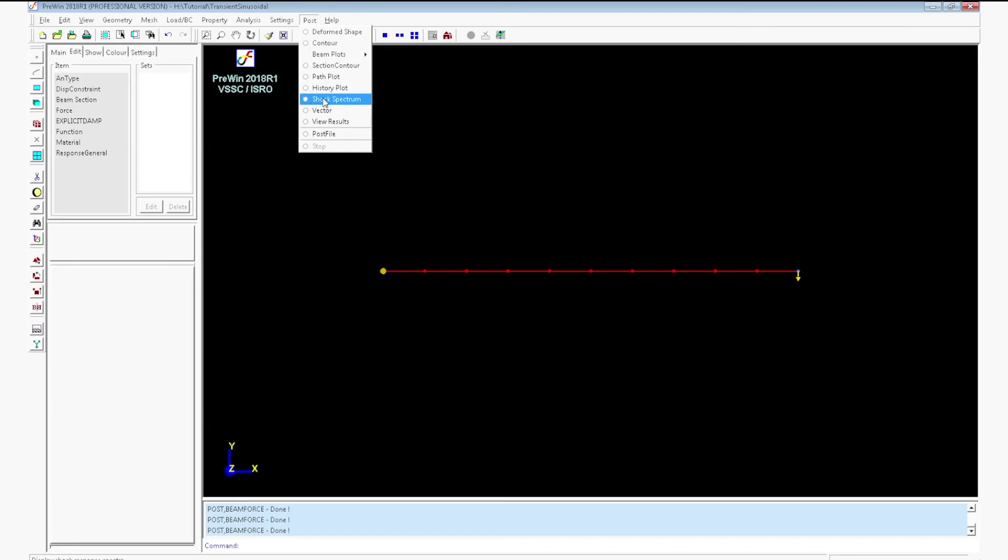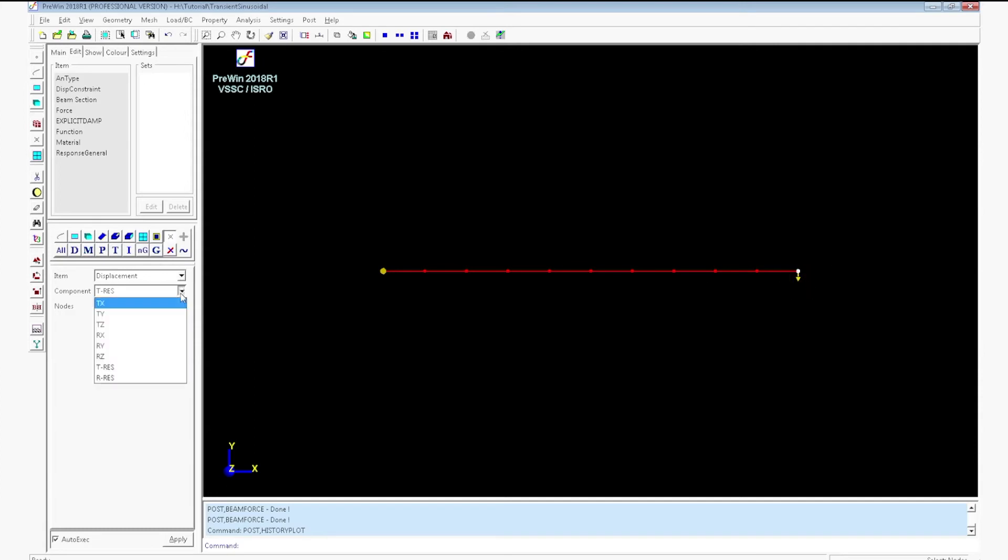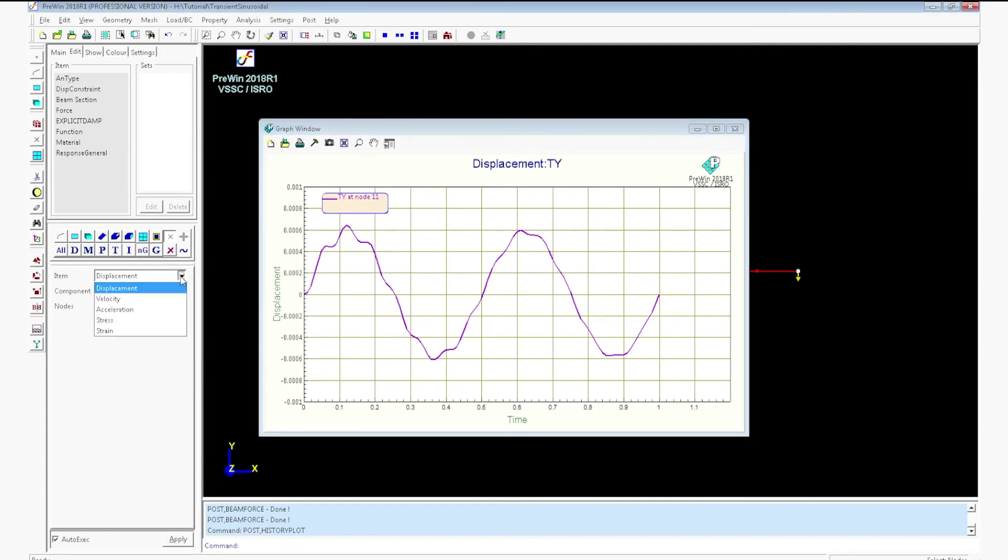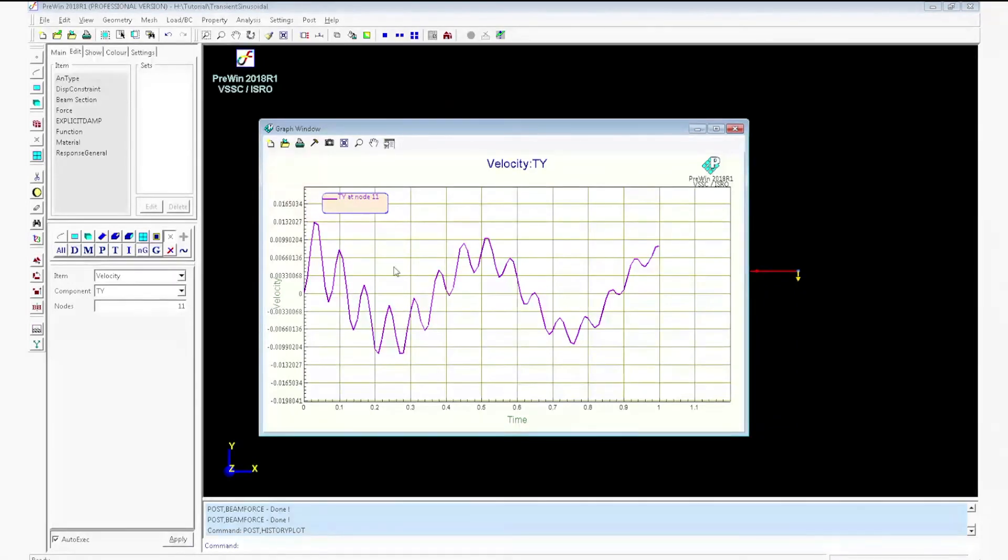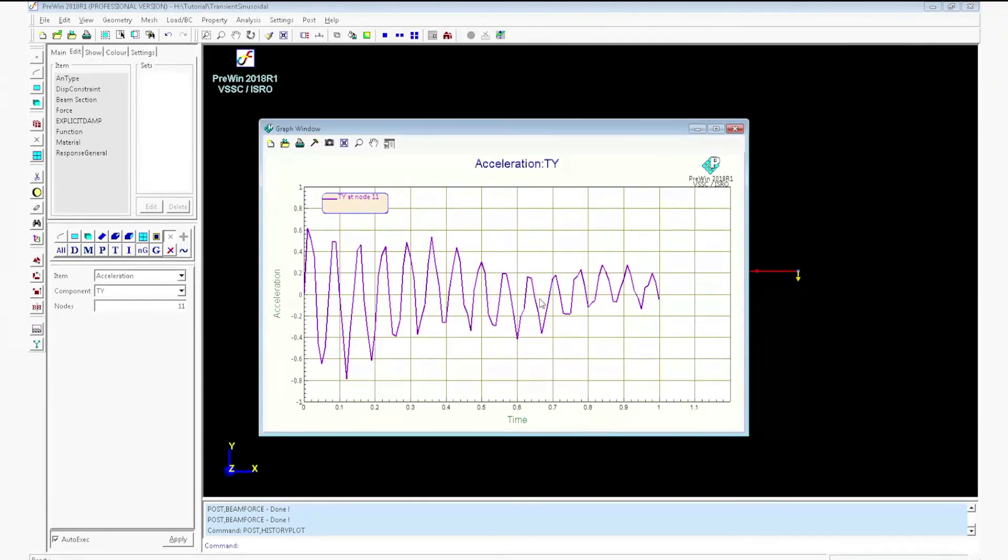Go to post, history plot. Select displacement, select node, select dy. It will display the displacement vs time graph. Click on velocity. It will show velocity vs time graph. Click on velocity. Go to acceleration. It will show acceleration vs time graph.